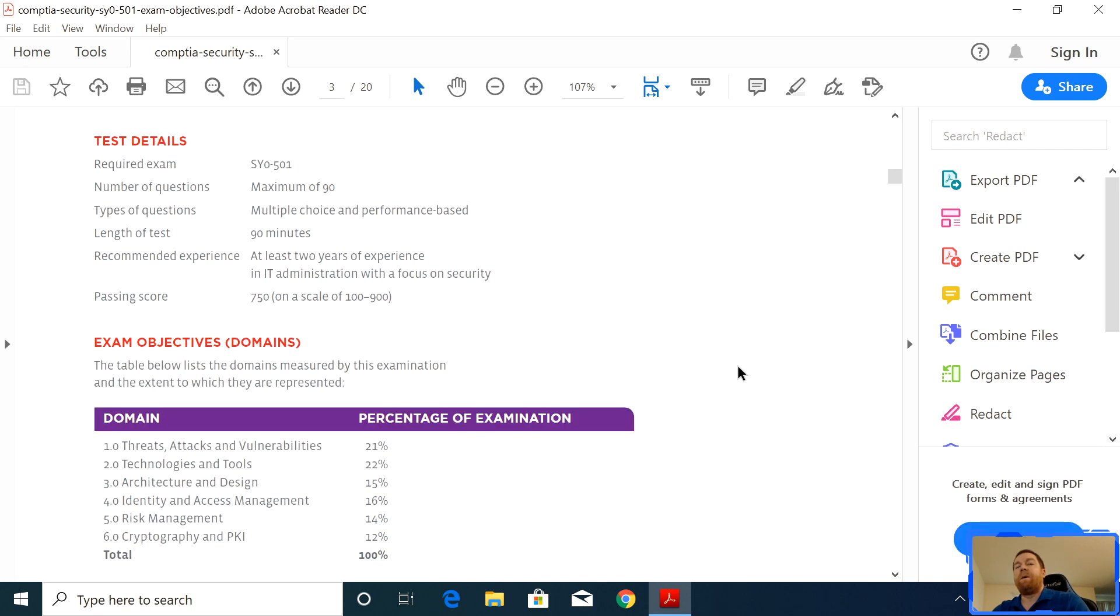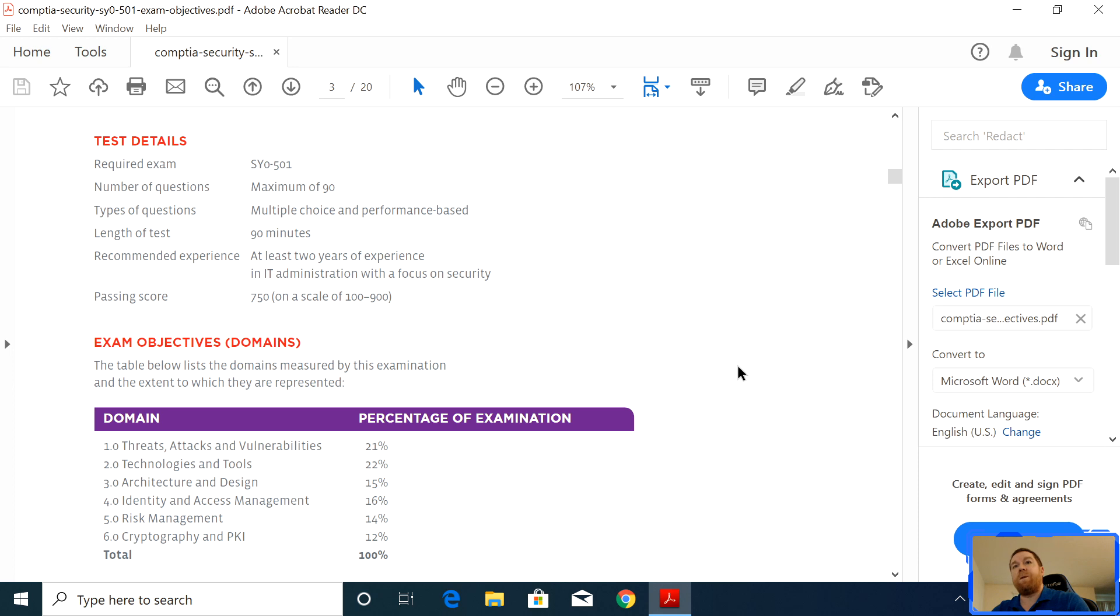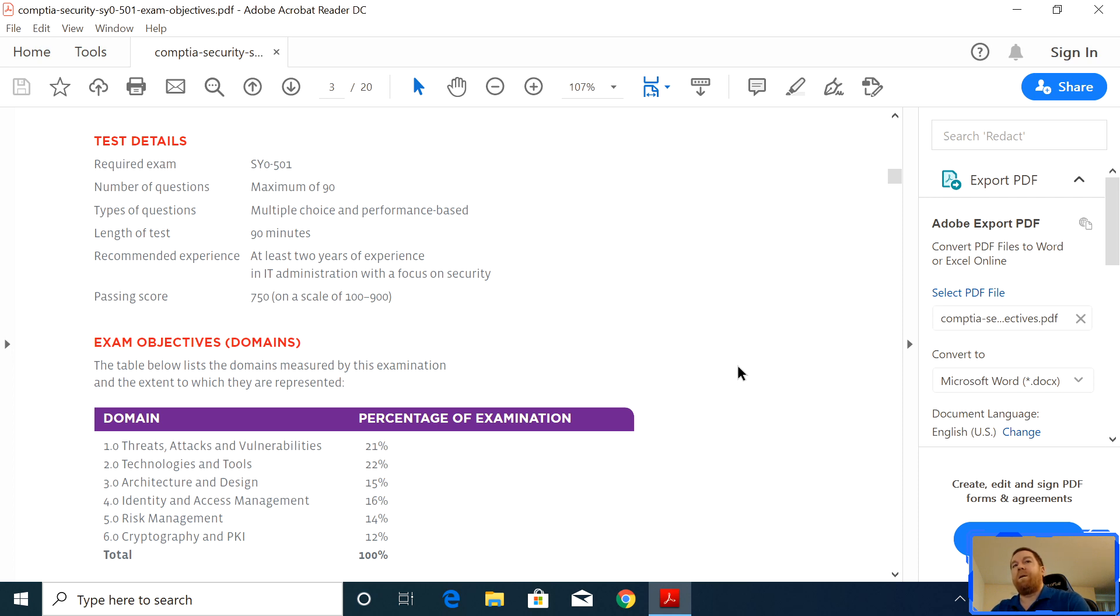All right. So the exam objectives, let's look at the details first. The number of questions, there can be a maximum of 90. I actually had 86 on my exam, six of which were performance-based questions. And that was the most performance-based questions on any of the CompTIA exams that I had taken. Prior to my Security+, I had taken the A+, Network+, and Server+. The length of the test is 90 minutes.